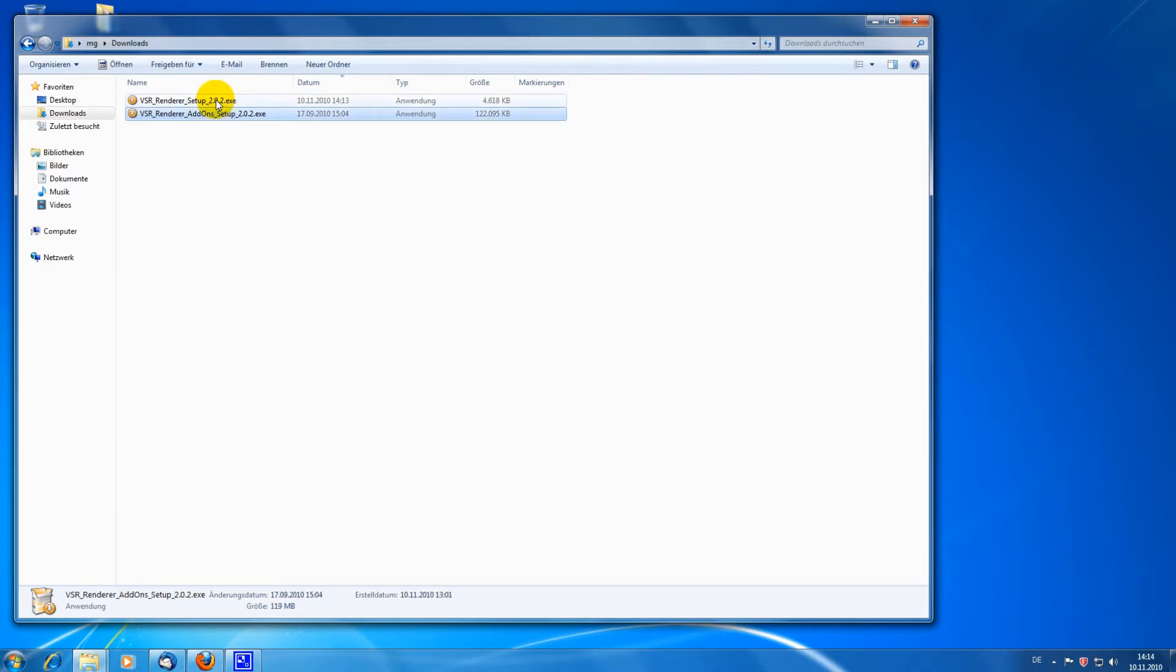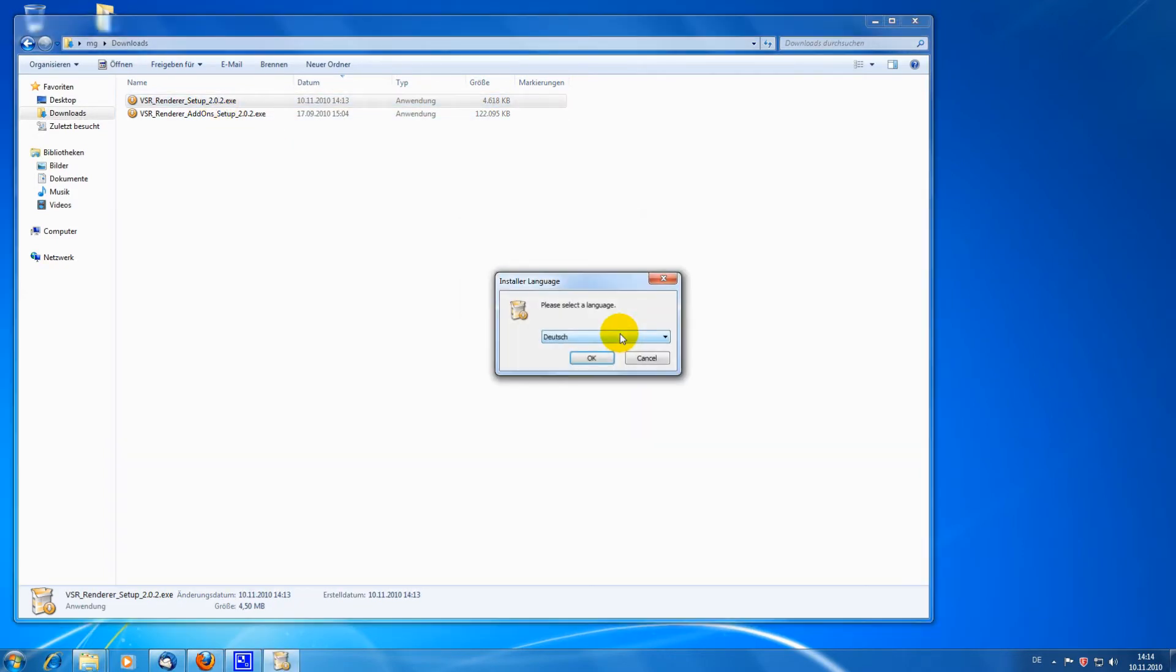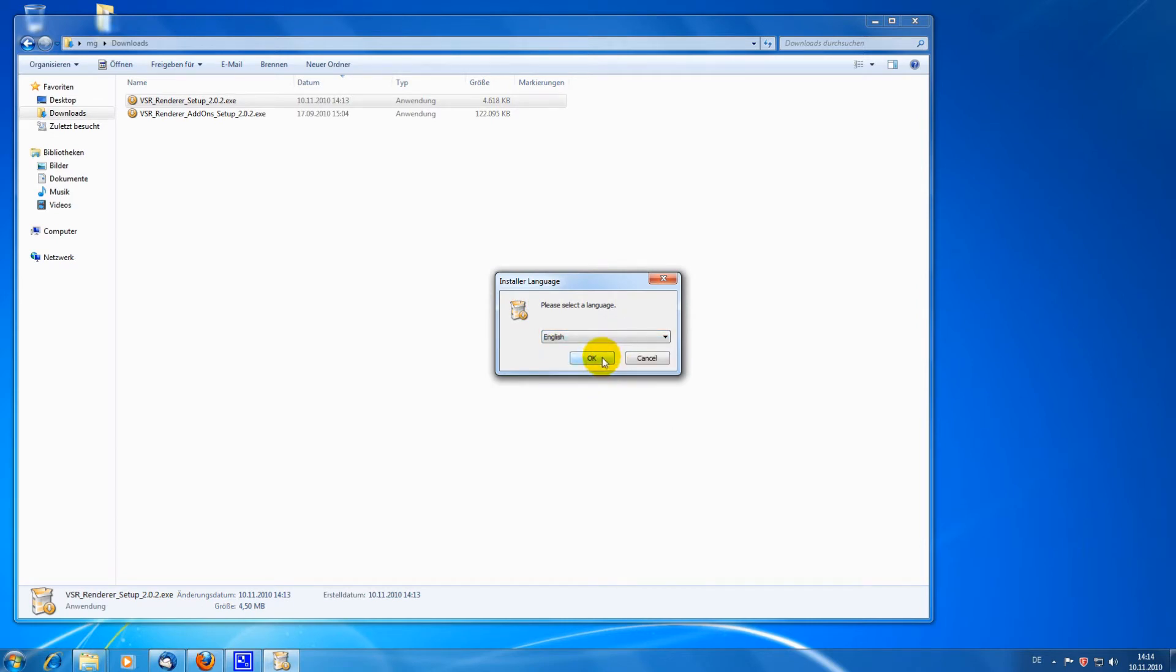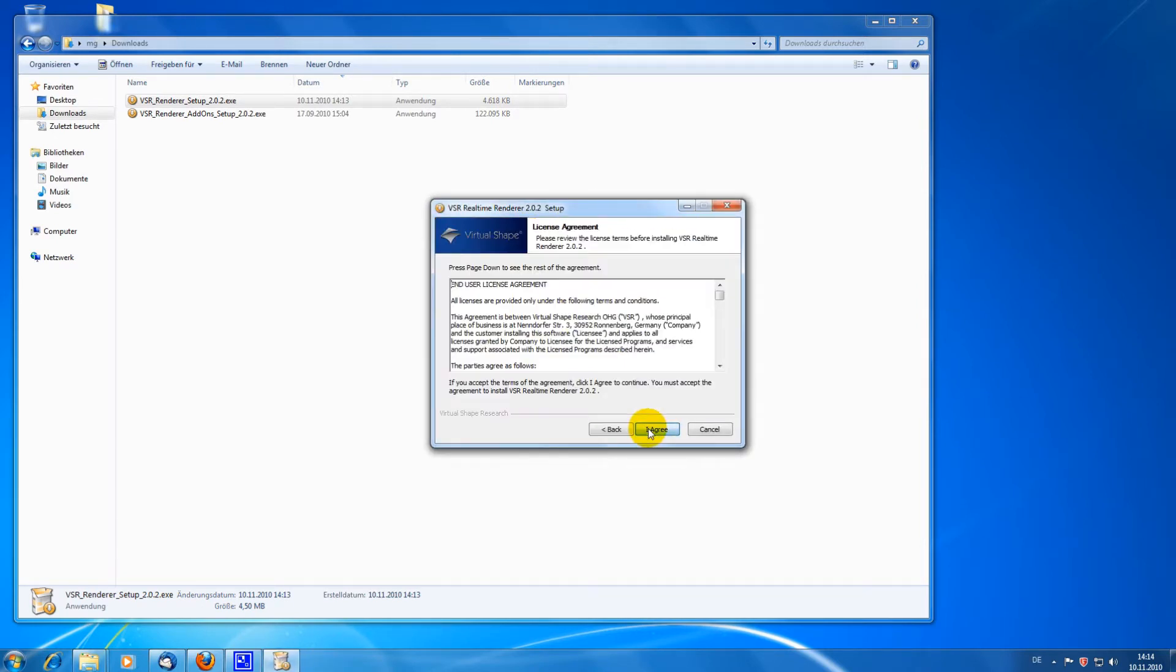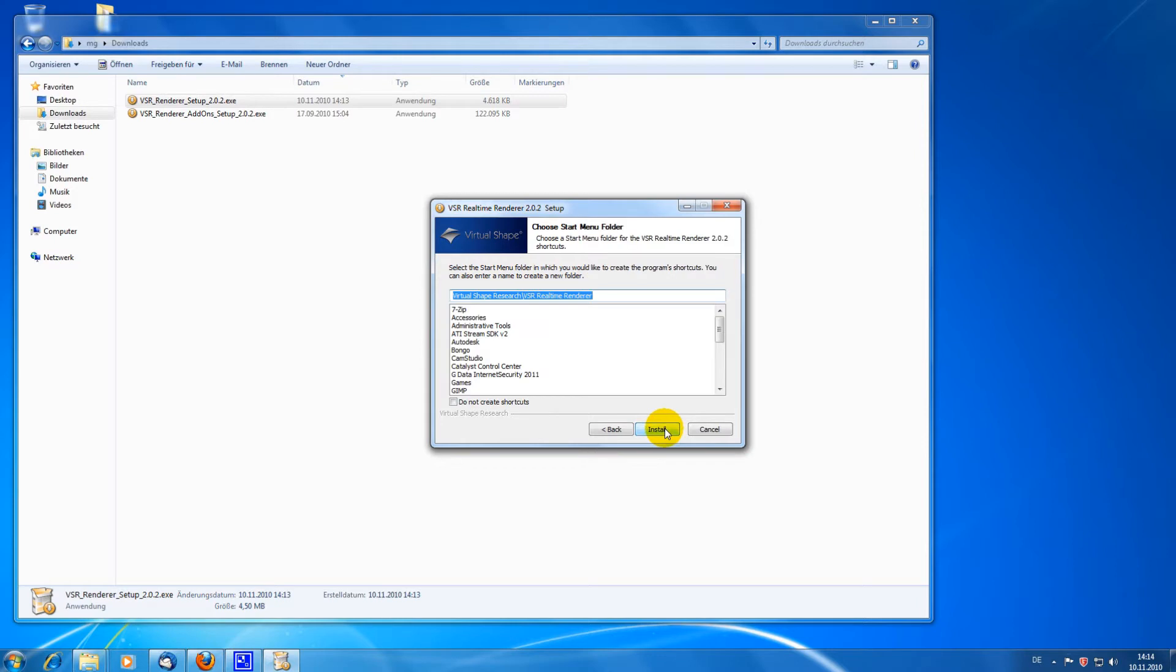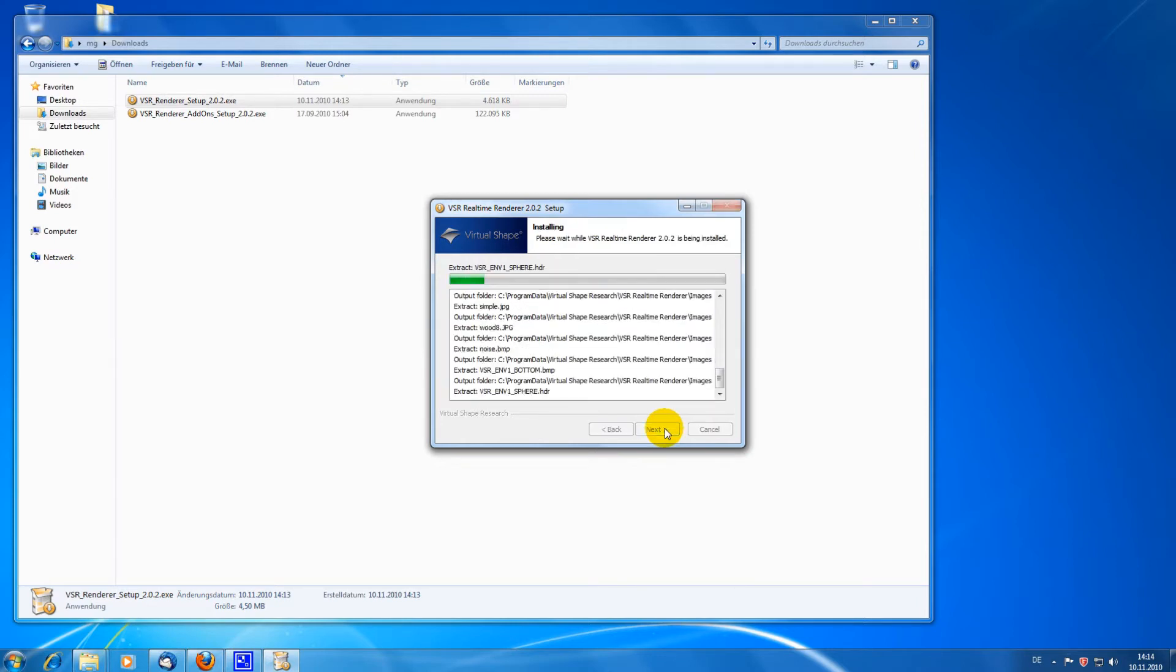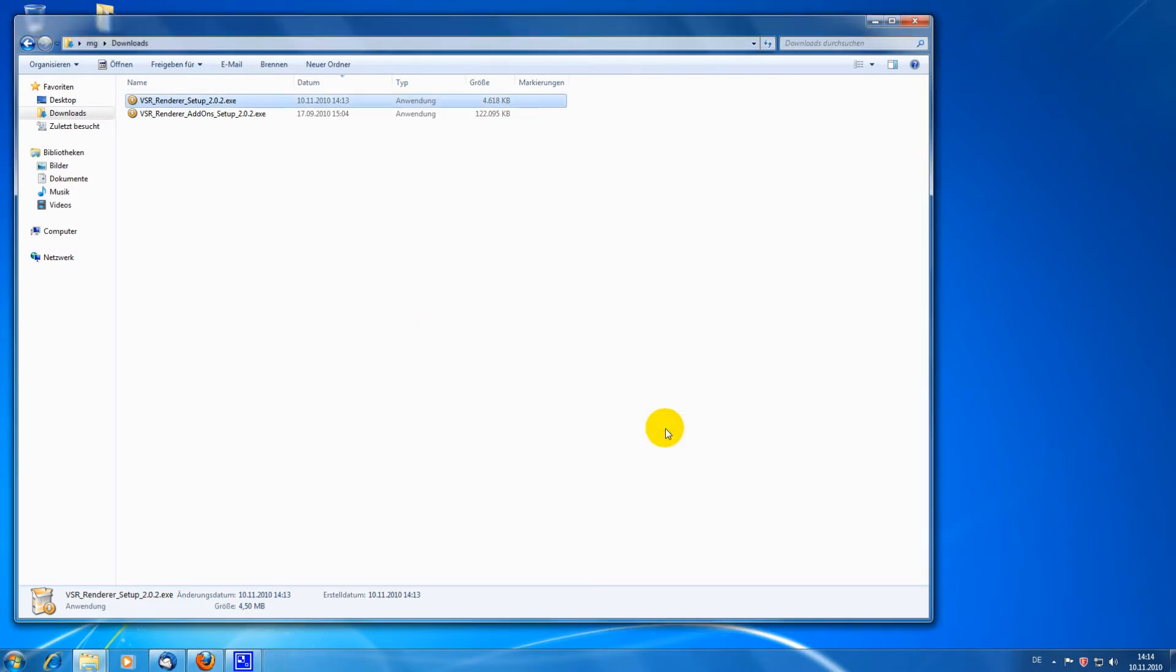I am starting the RealtimeRenderer installer and accept the license agreement and default path. This plugin can be tested for free for three weeks after the first installation. I am not starting Rhino directly after the installation because I want to install the addon library first.